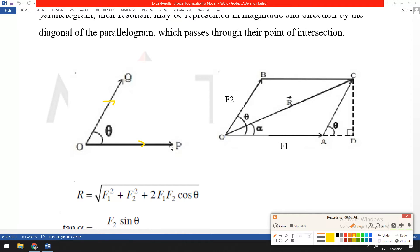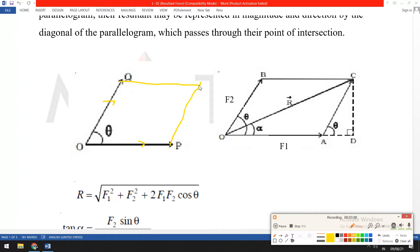We draw a parallel line at this point with respect to OQ. Then, along line OP which lies on the horizontal axis, we draw a horizontal line. The intersection point of these two lines gives us the resultant. We connect point O to point C, making an angle alpha with F1.